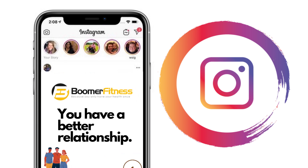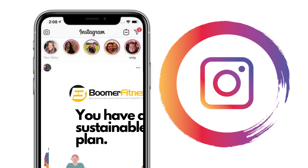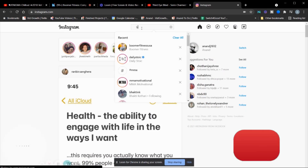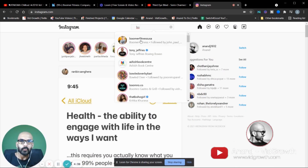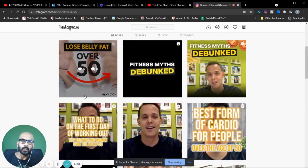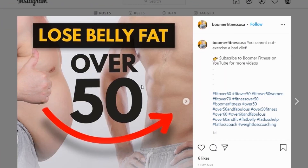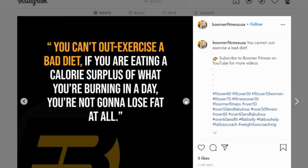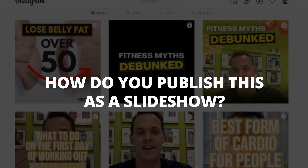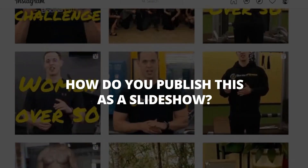I'll go ahead and show you what it looks like on Instagram. This is the same client that we have — Boomer Fitness. This is an example of a carousel post talking about how to lose belly fat over 50. As you scroll right you go to the second slide, third slide, fourth slide, which is usually a call to action. So how do you publish this as a slideshow on LinkedIn?